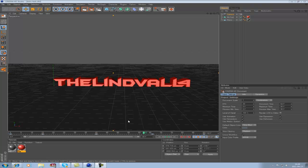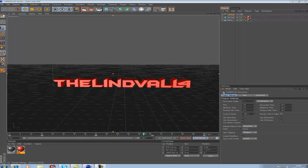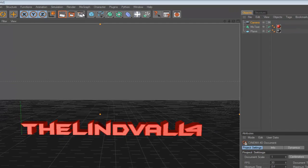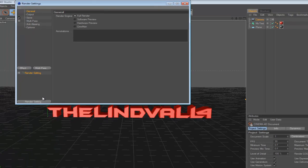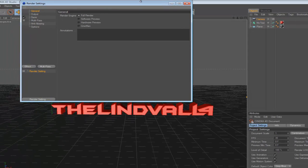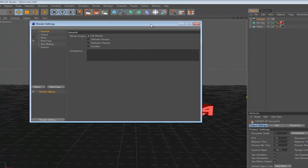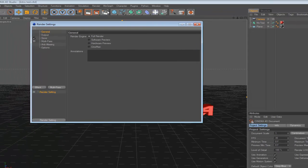So first, you want to go to this button right there. You see it looks like a movie icon, but it's the render settings. You want to click that one.